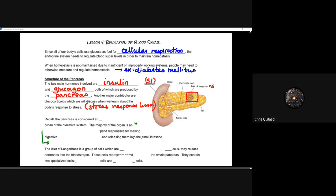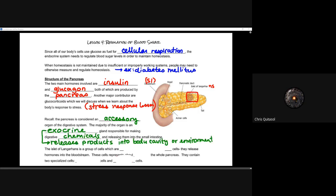Recall that the pancreas is considered an accessory organ of the digestive system. If you recall from grade 11 biology, you learned all the organs and accessory organ systems with regards to digestion. Its main function — the majority of the organ — is responsible for the exocrine gland response: making digestive chemicals and releasing them into the small intestine, into a body cavity. Endocrine, by contrast, releases products directly into the bloodstream or interstitial fluid.